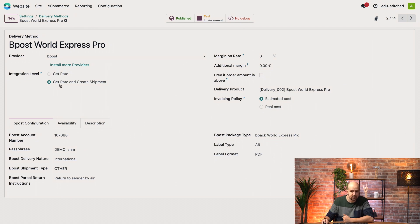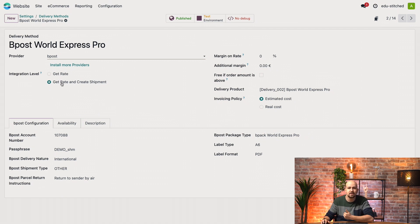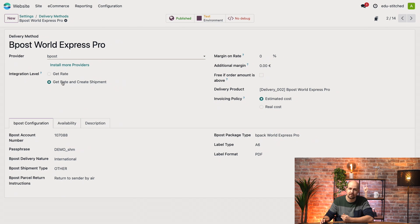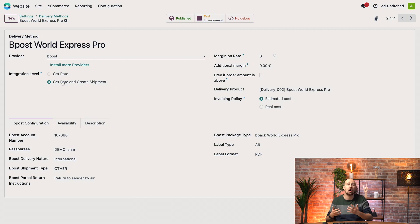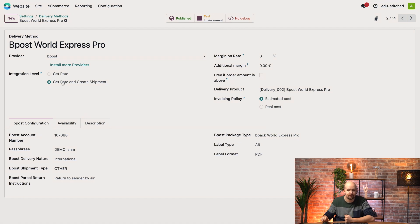The second option, get rate and create shipment, goes a step further. Not only does it calculate the shipping cost but it also books the shipment with the carrier as soon as the delivery order is validated. This way the entire process is handled in Odoo, saving you that manual step. So depending on how much control you want Odoo to have over your shipping process, you can choose the option that works best for your workflow.